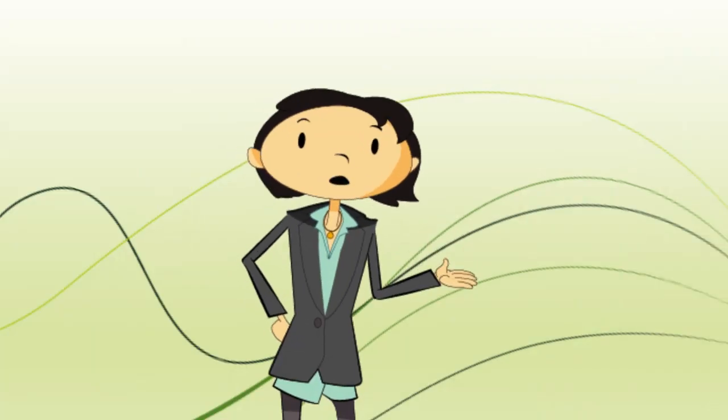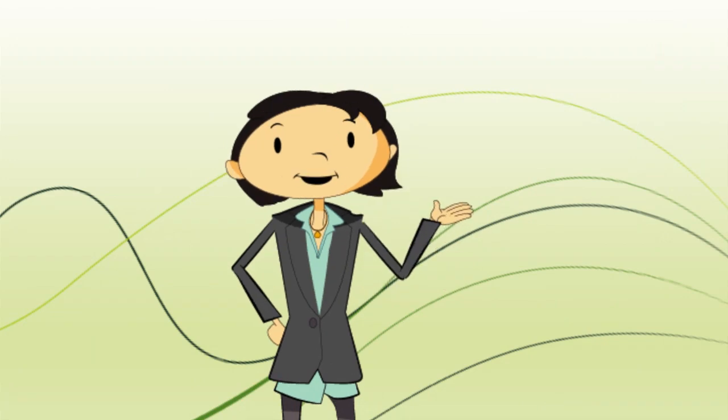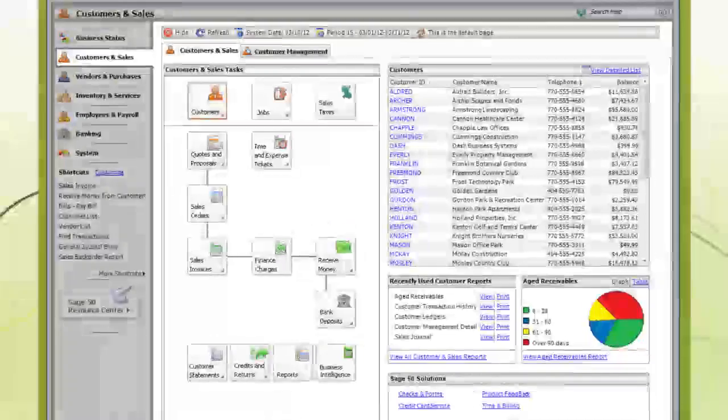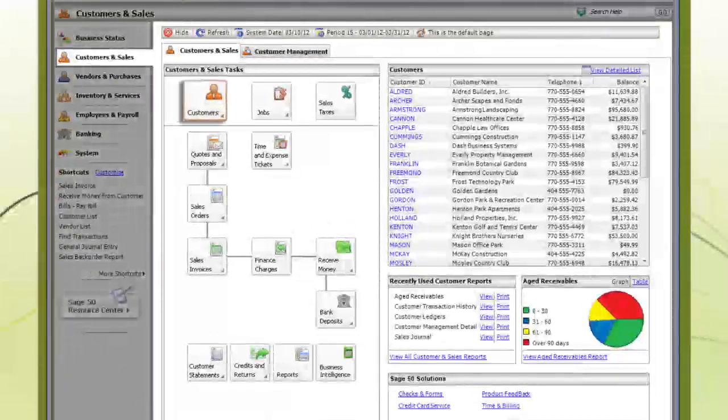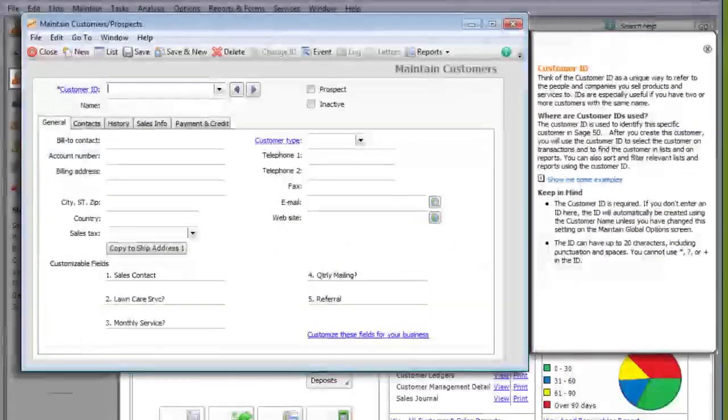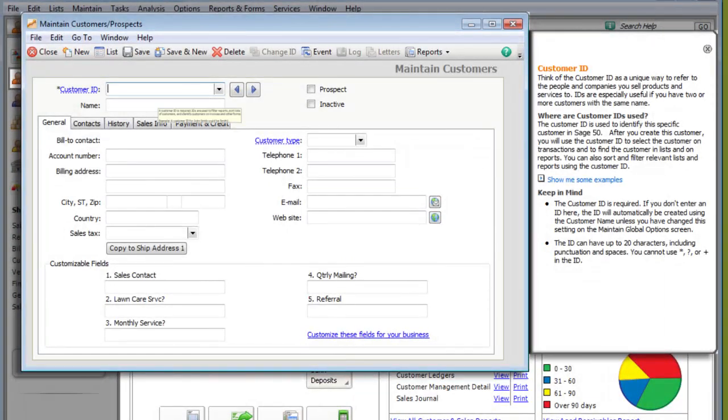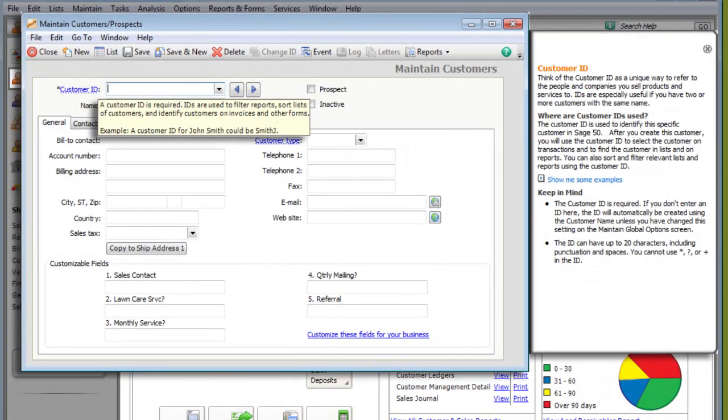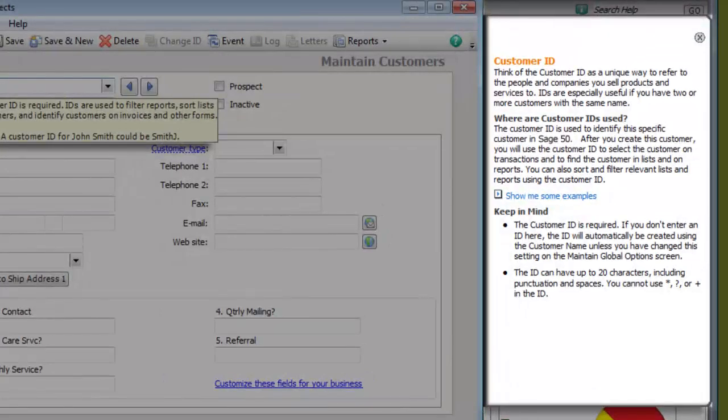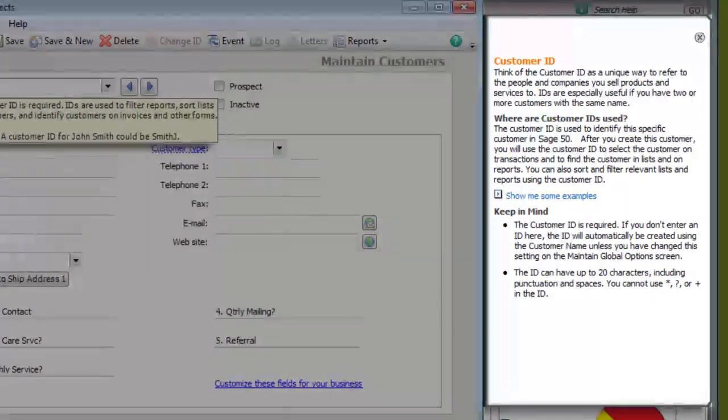And in case you didn't know, you'll also receive some assistance when you enter information. For example, when entering a new customer, you can roll over certain fields to get useful tips. The Setup Advisor also gives you a detailed description with helpful hints.